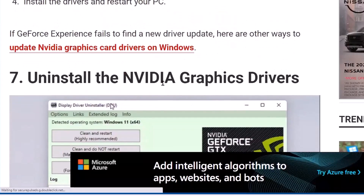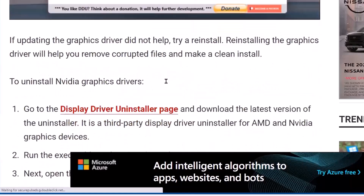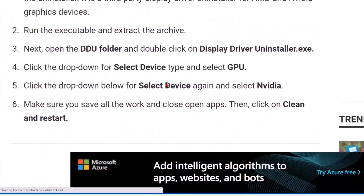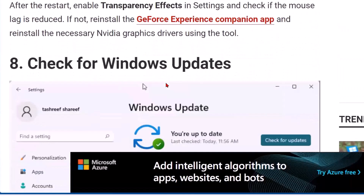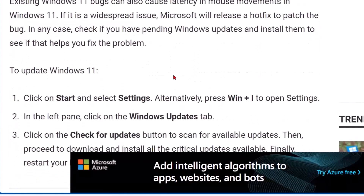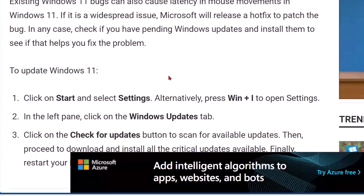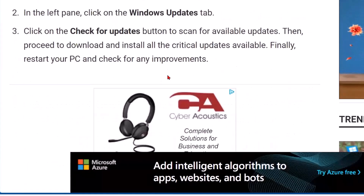You can also uninstall the NVIDIA graphics drivers, and it tells you how to do that. Then check Windows updates — there might be something in Windows that's causing the problem as well, and updating Windows may fix it.